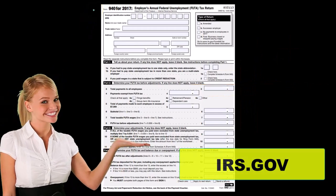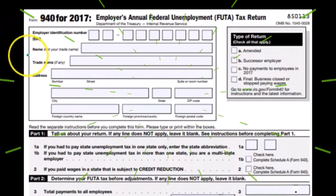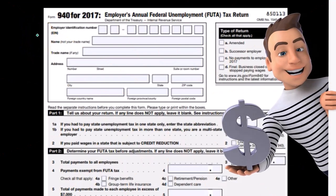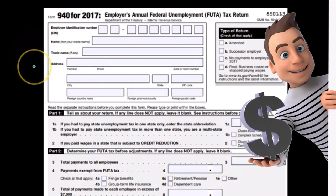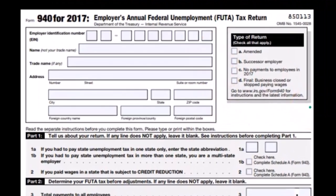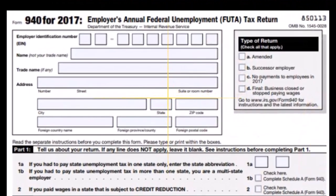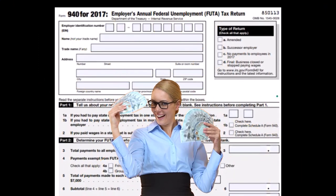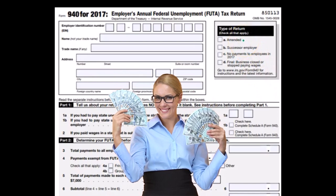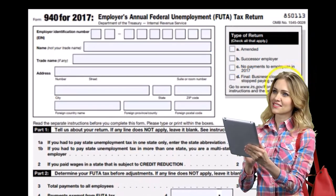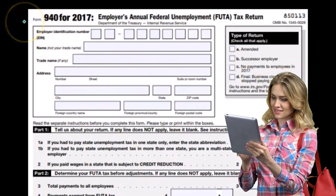We have the 940 currently for 2017. It has the same information up top that we see in the 941, which includes the EIN number, the employer identification number, name, trade, and address. Note that even though we have a similar-looking box, it's not the same as on the 941s, because this is a yearly return rather than a quarterly return. This box includes items if we had to amend the return or some other special circumstances, like if it's the last return.